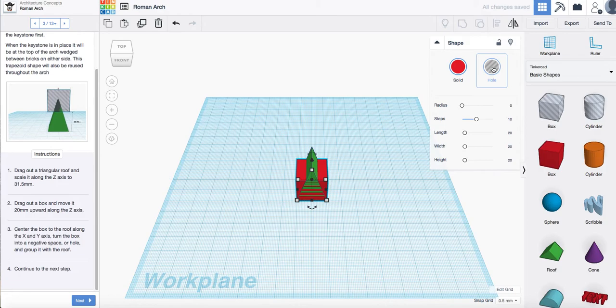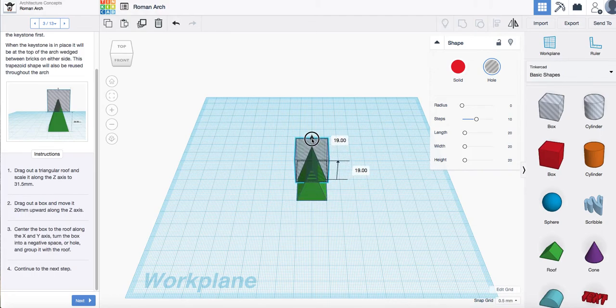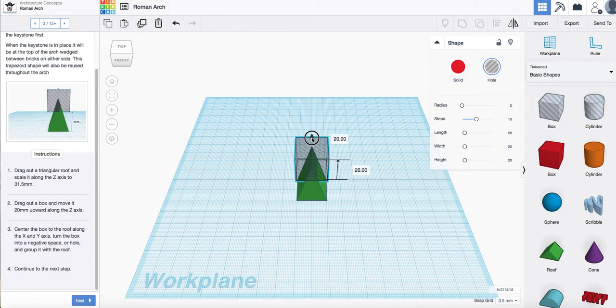I'm going to change it to a hole and then I'm going to drag that up using the little black cone by 20 millimeters. I'm leaving it there. Okay.